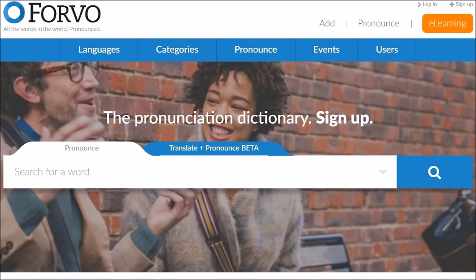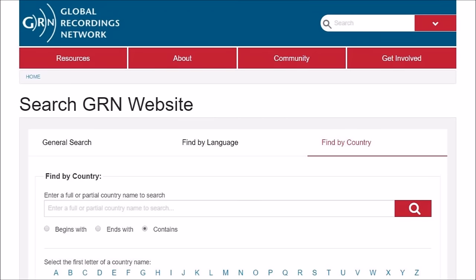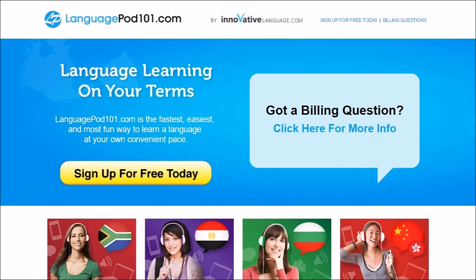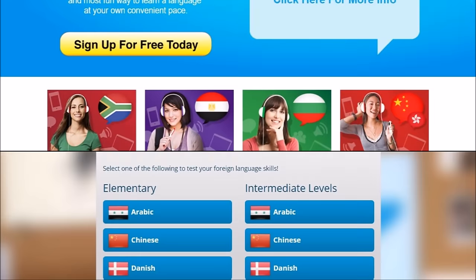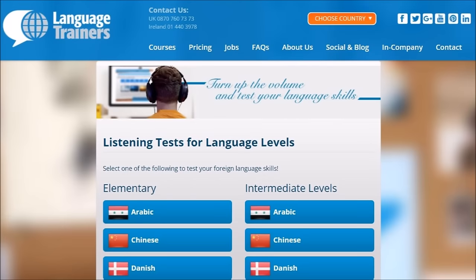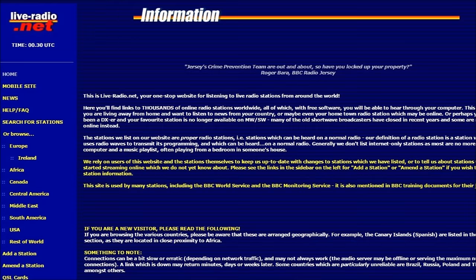Next, there are some things to listen to. Forvo at Forvo.com has pronunciation for pretty much every word. Global Recordings Network at GlobalRecordings.net contains recordings of audio from around the world. LanguagePod101, found at LanguagePod101.com, has podcast lessons and can also be found on most podcast stores. Language Trainers at LanguageTrainers.com has some listening tests so you can practice your listening skills. And LiveRadio at Live-Radio.net contains radio stations from around the world that you can listen to live.